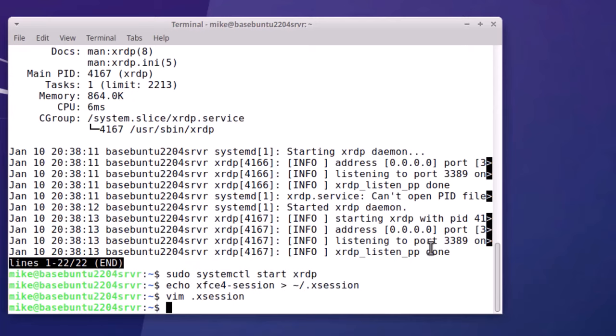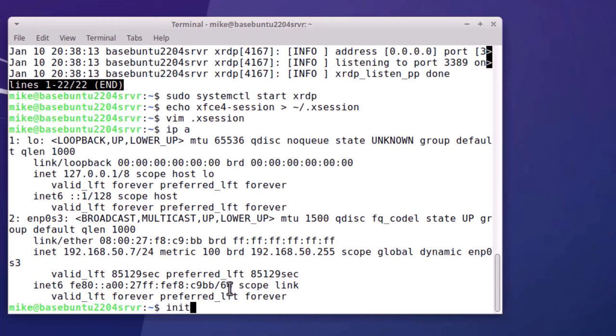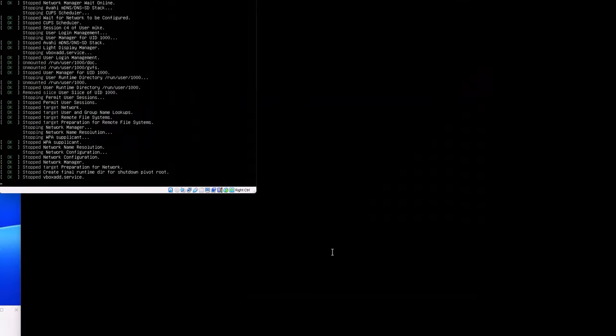Now one other thing I need to do is find the IP address because I'm going to make a connection here. I'm going to say ip space a. And if I look down here, I'll see it's 192.168.50.7. That's the address of my Ubuntu slash Xubuntu desktop server. One thing that has to happen for XRDP to work is that I have to be logged out of it. So I'll simply do an init 6, which will do a restart on the Ubuntu slash Xubuntu desktop server.